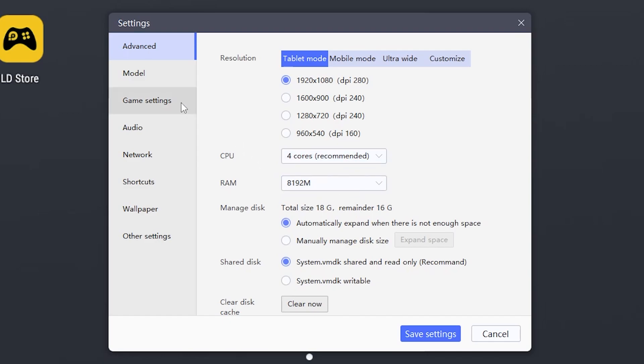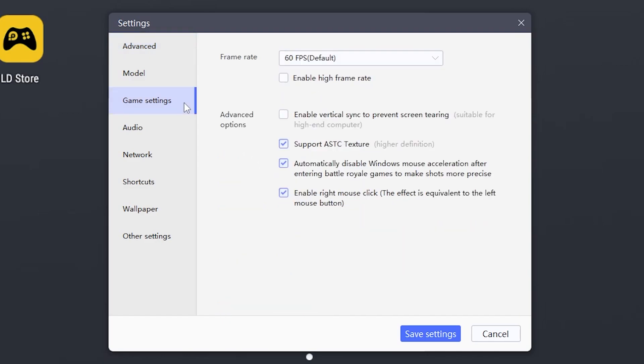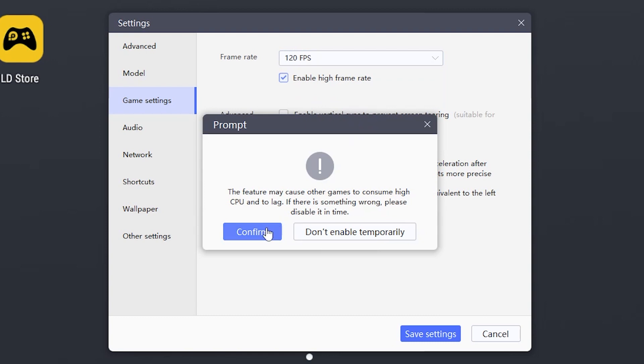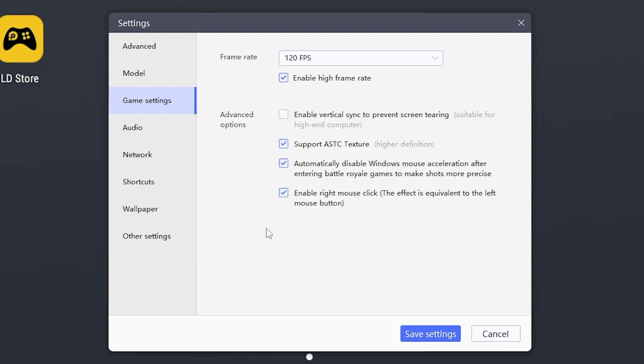Then on game settings what you want to do is up the frame rate cap. The reason we were stuck at 60 is because our limit is of course at 60. So then choose 120 or more. I personally choose 120 just as fine. Then click on confirm and then save settings.